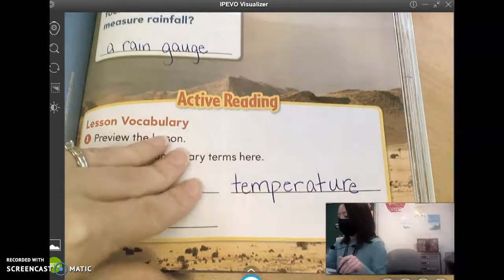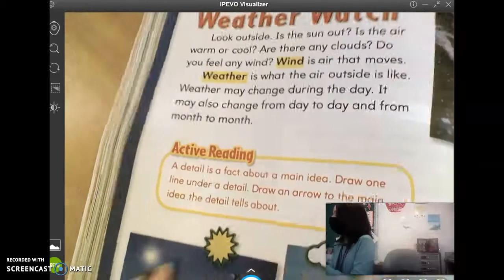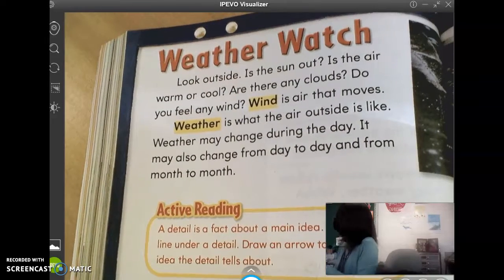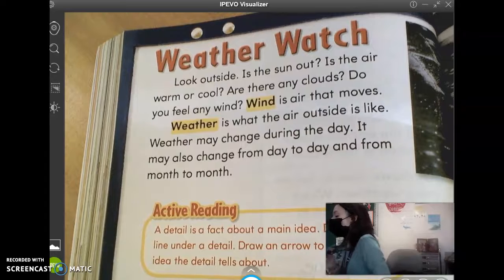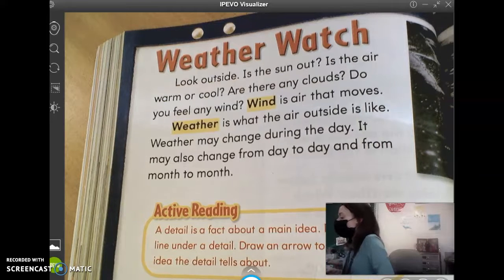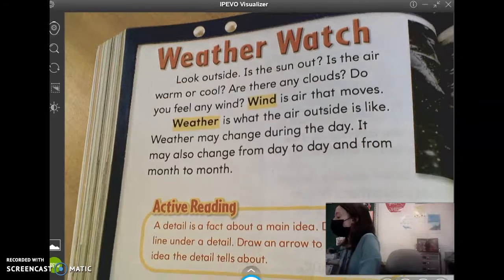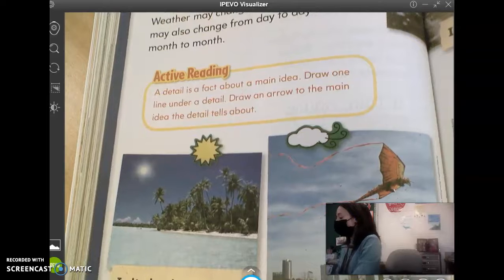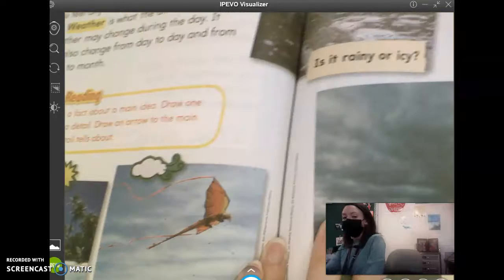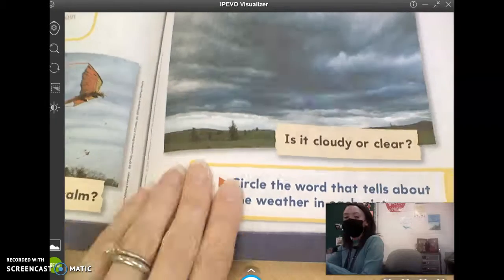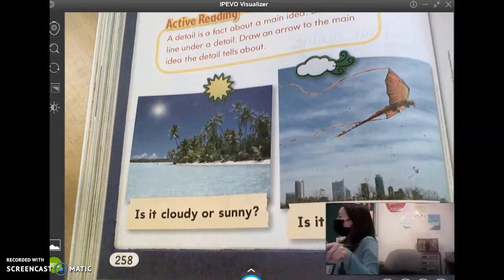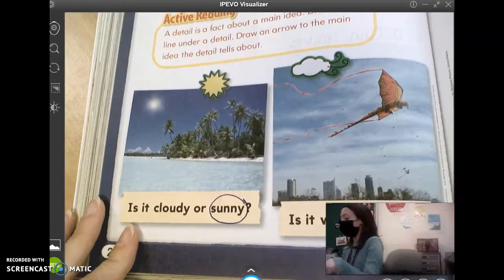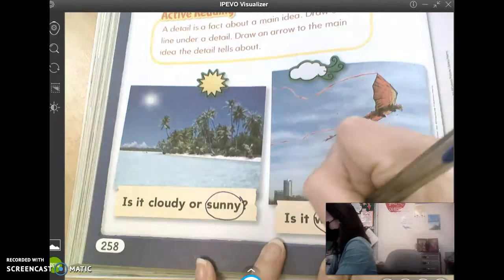On the next page, let's turn to page 258 and 259. At the bottom, it wants us to circle the words that tell about the weather in each picture. So let's start on this side. In this picture with the beach, is it cloudy or sunny? Alana says sunny. So you're going to circle the word sunny. The next picture, is it windy or calm? Mason says windy — yeah, they're flying a kite. In order to fly a kite, it has to be windy.